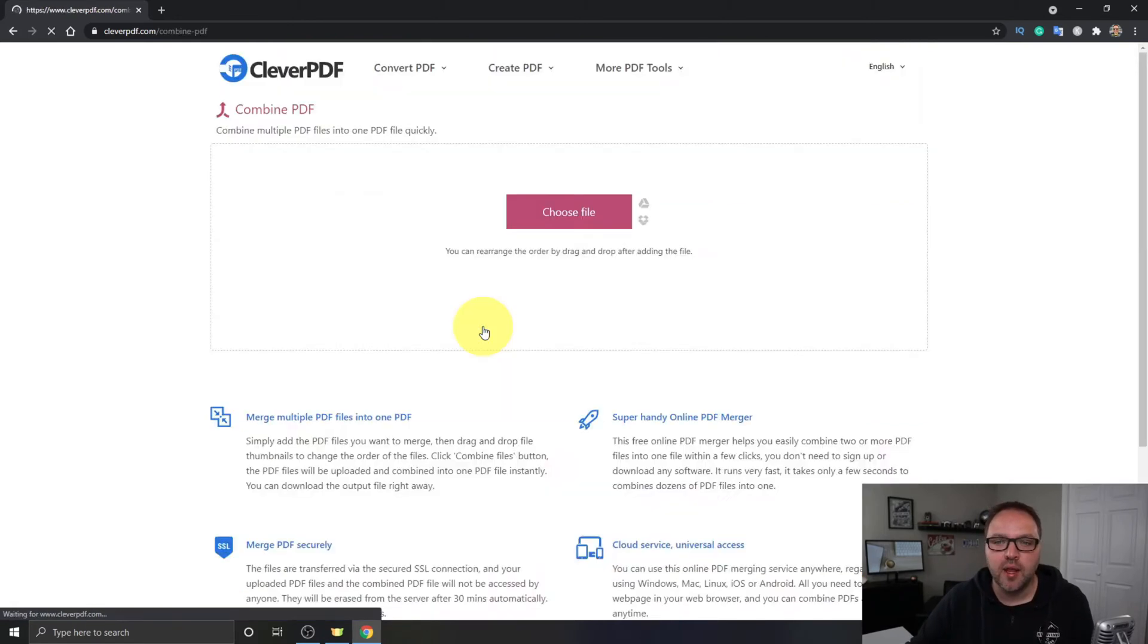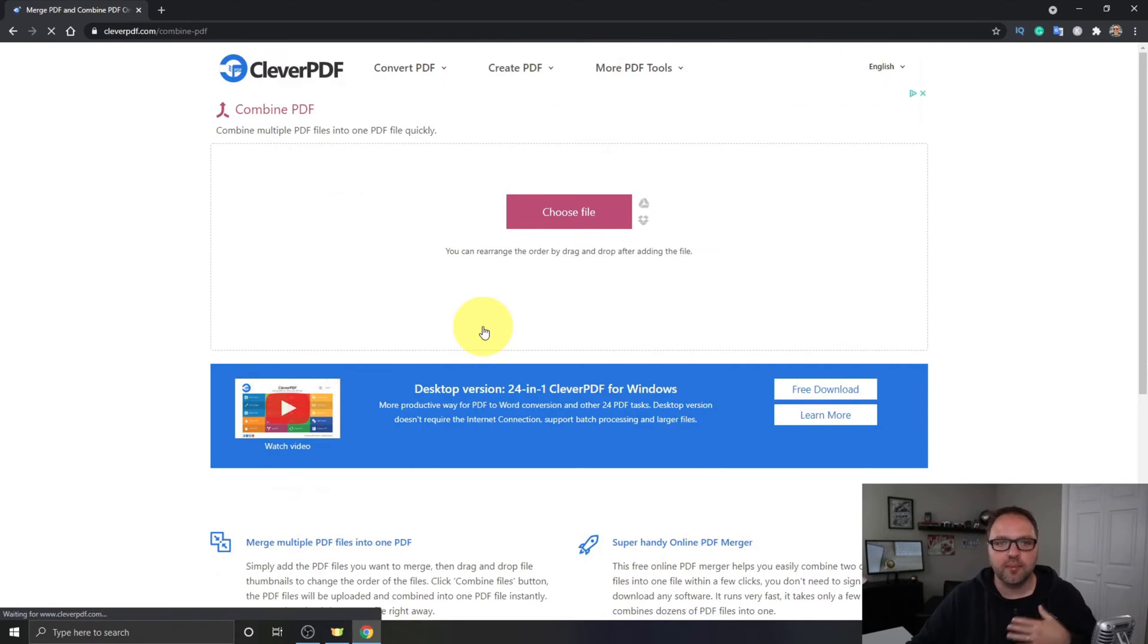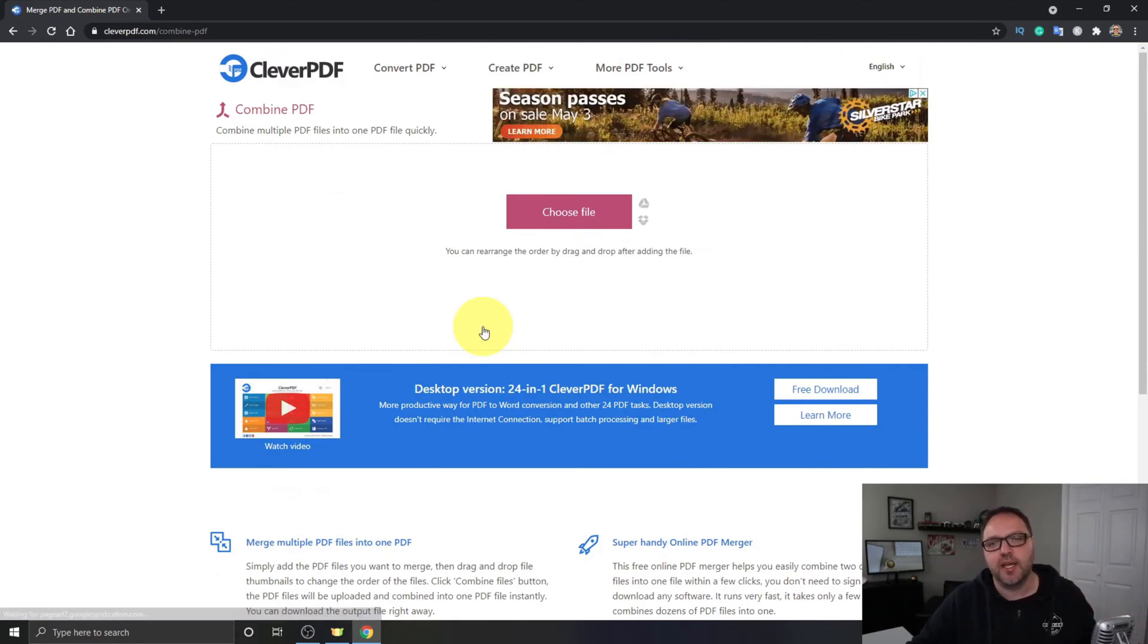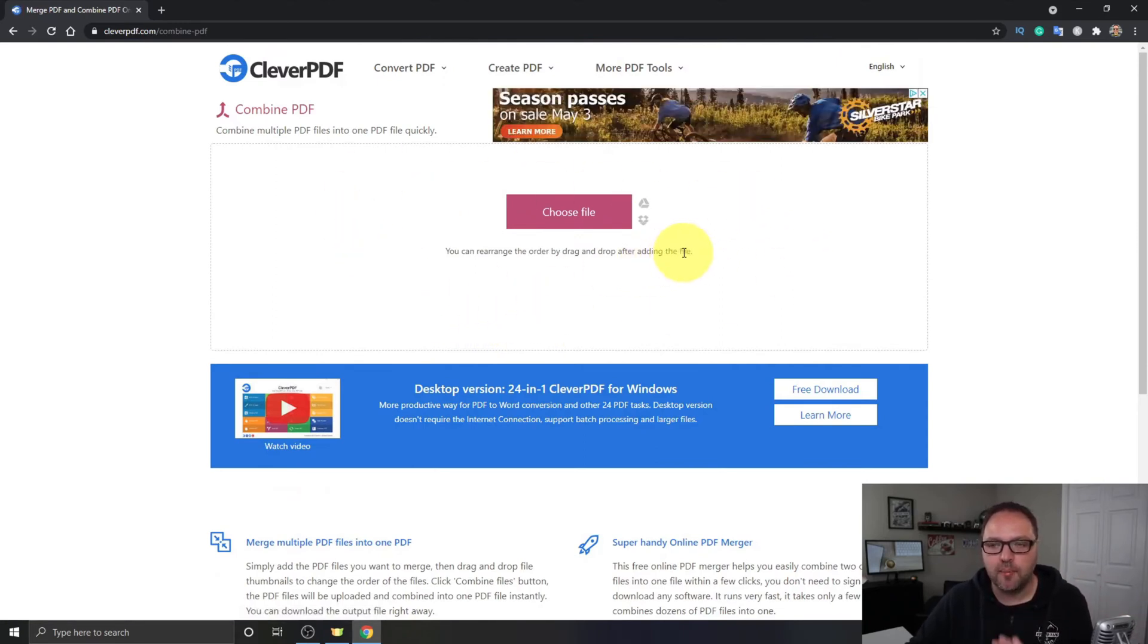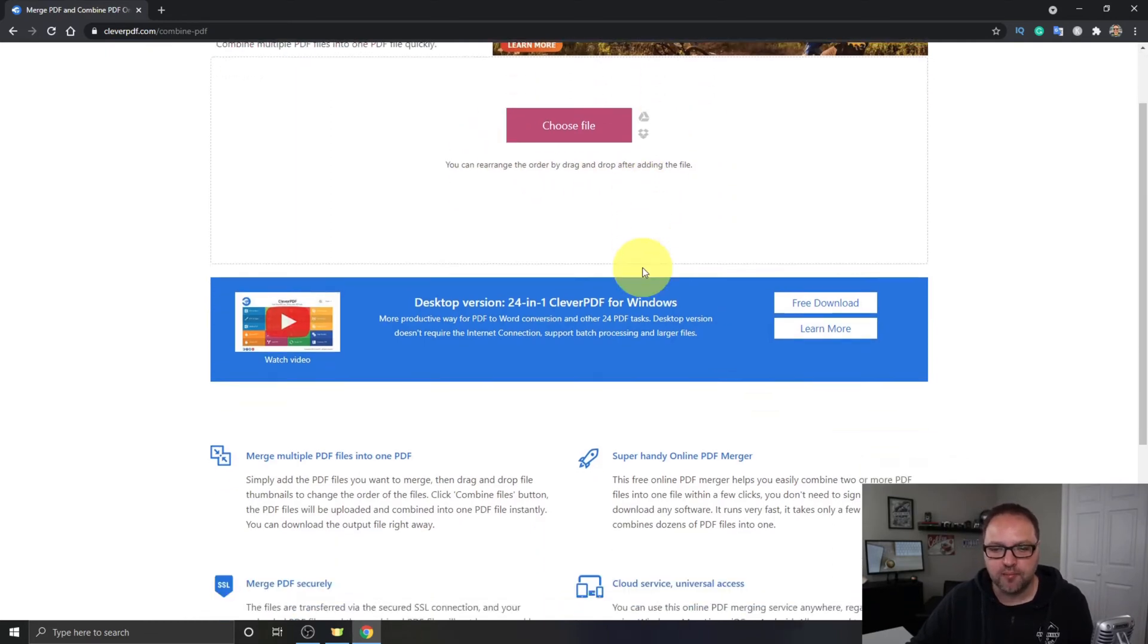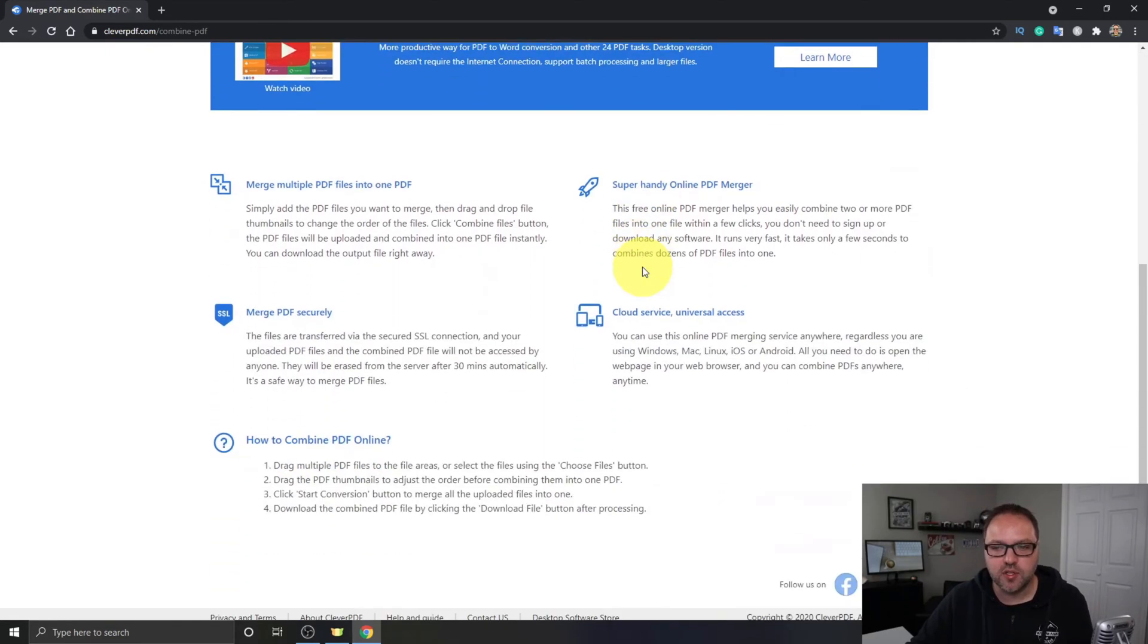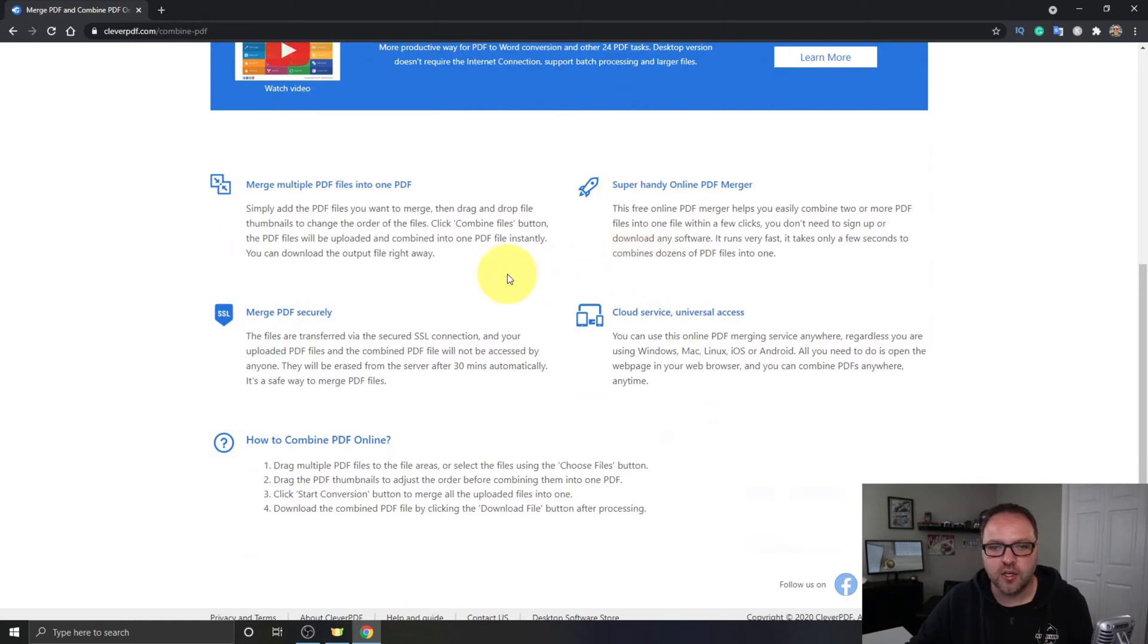It's gonna load up the Combine PDF page. Now this is the area where we'll upload our PDFs into. We'll get to that in just a moment. If you scroll down, there's a whole bunch of information and I'll let you read through most of this on your own.